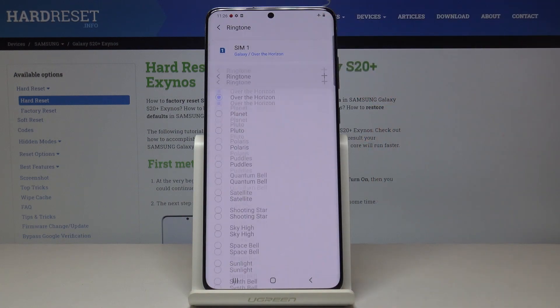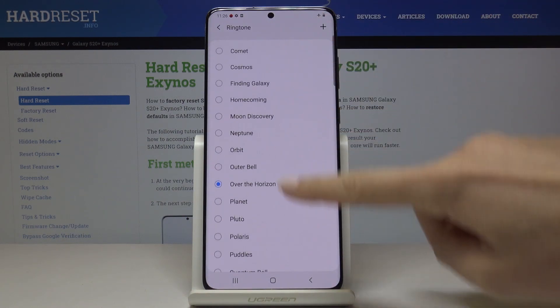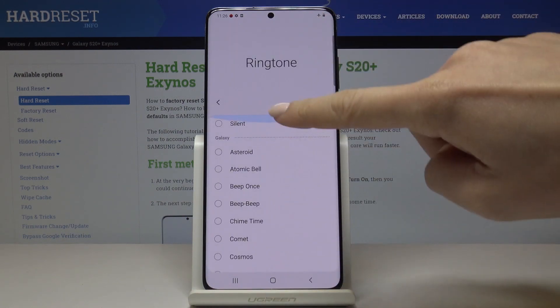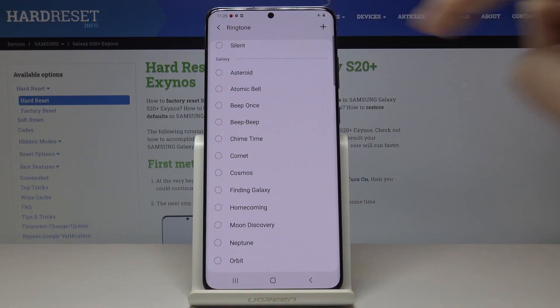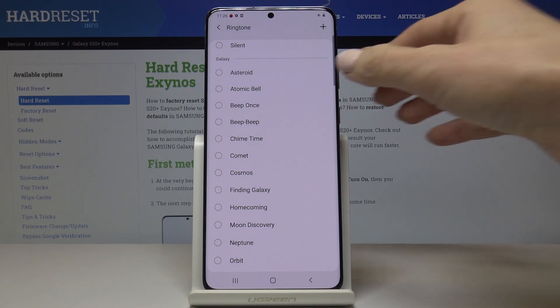Let me pick SIM card one — it actually doesn't matter which one you would like to change your ringtone for. It will come along with all ringtones. Let's start with Asteroid.